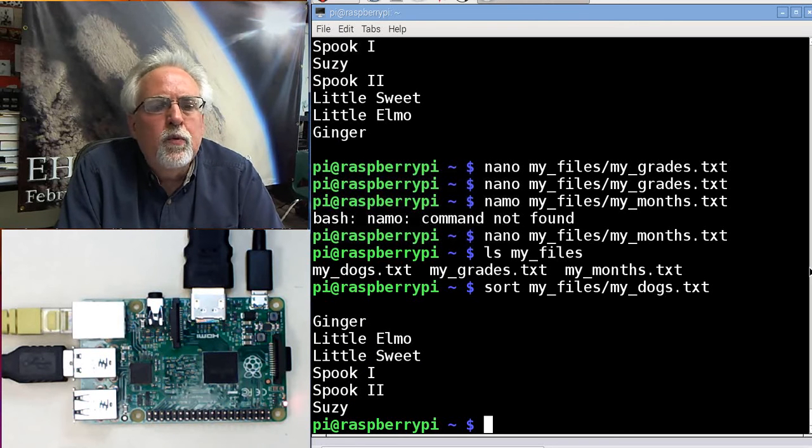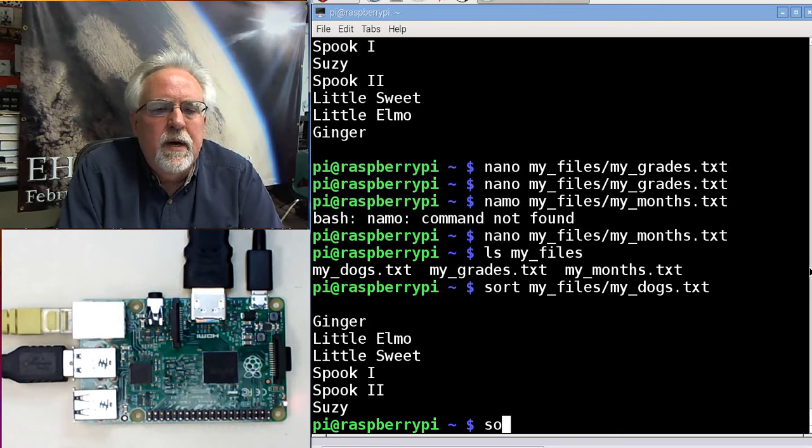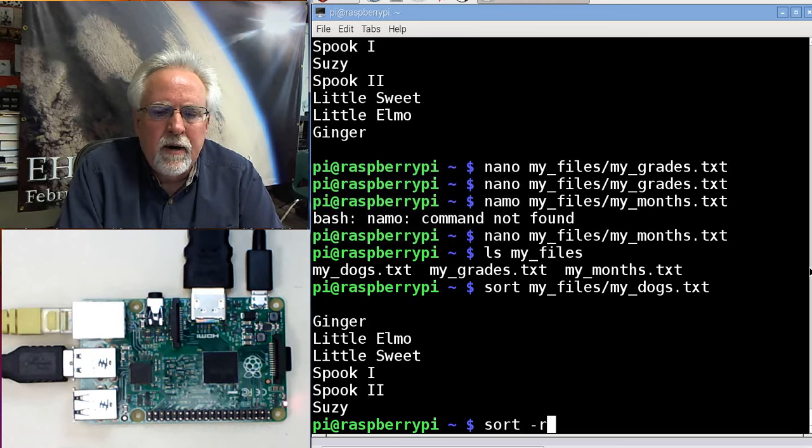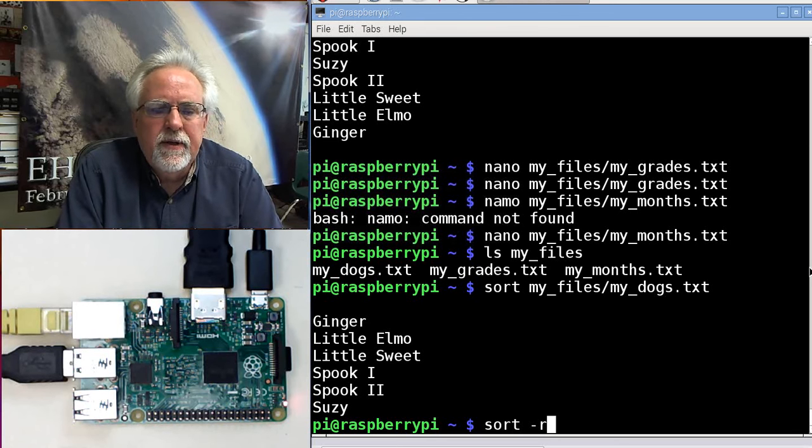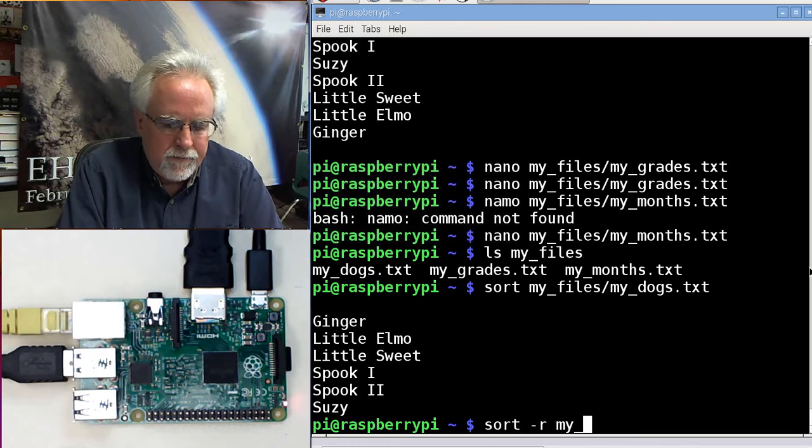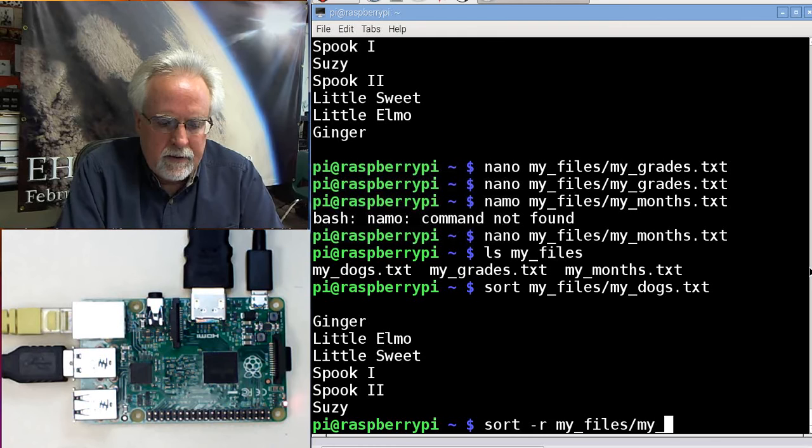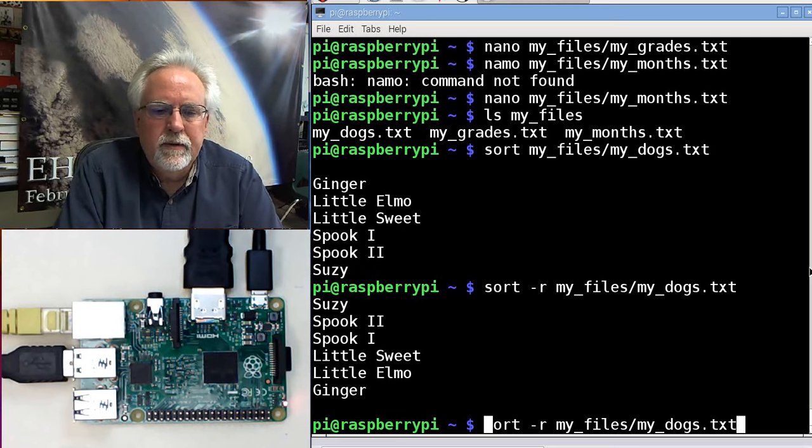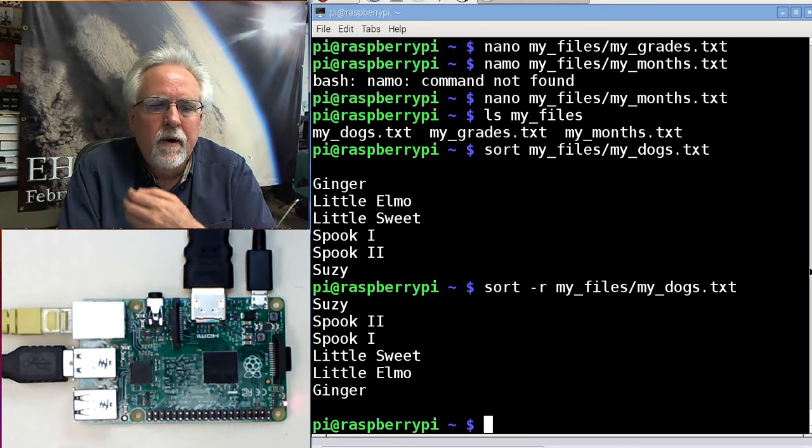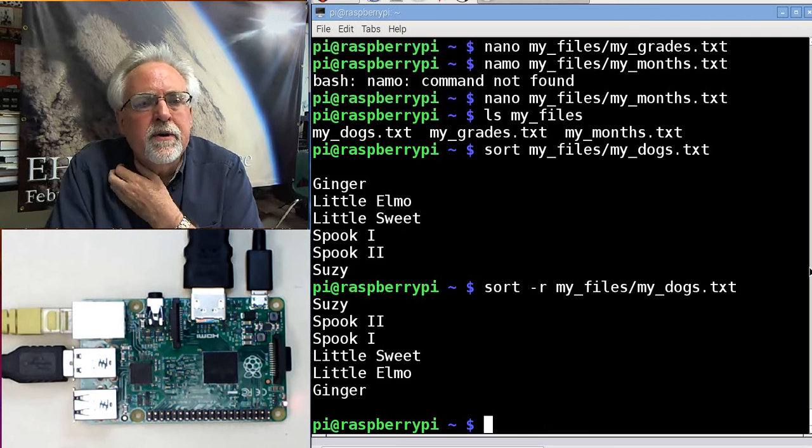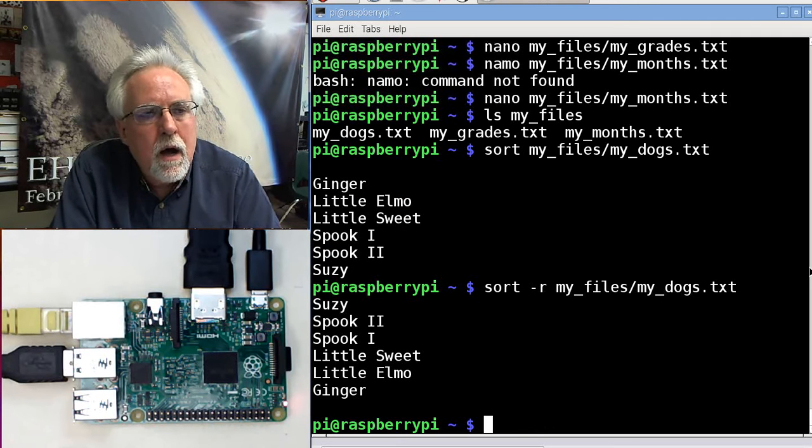What if I want them in reverse alphabetical order? I sort and I give the dash r, the minus r. That says reverse order. And now again, my_files/my_dogs.txt. Look at that. Reverse alphabetical order.